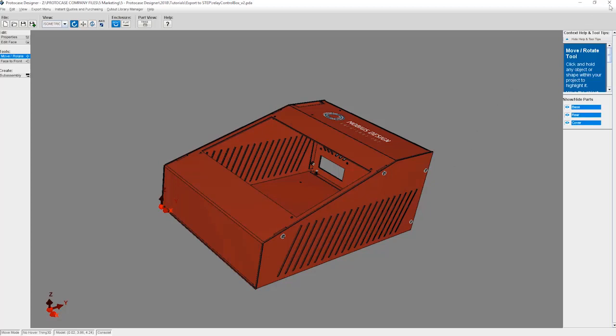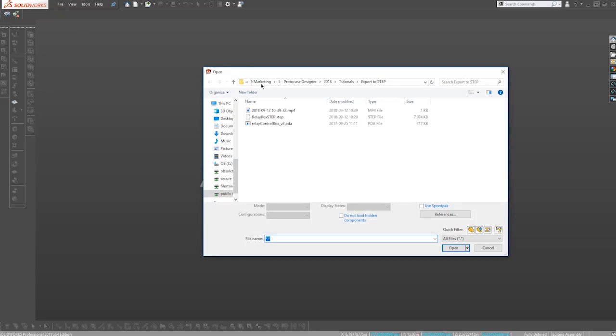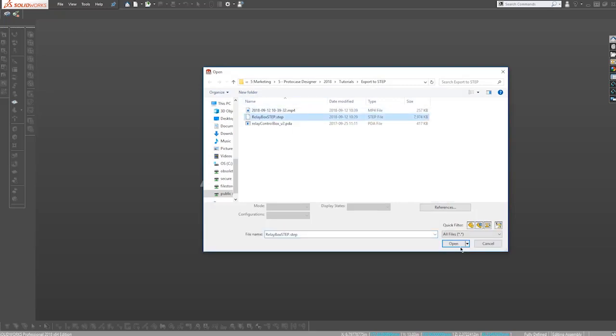Now once the export is completed, you can close out the window and open your CAD software. I'm going to open up my Protocase Designer file inside SolidWorks so I can now view all the aspects of my design.